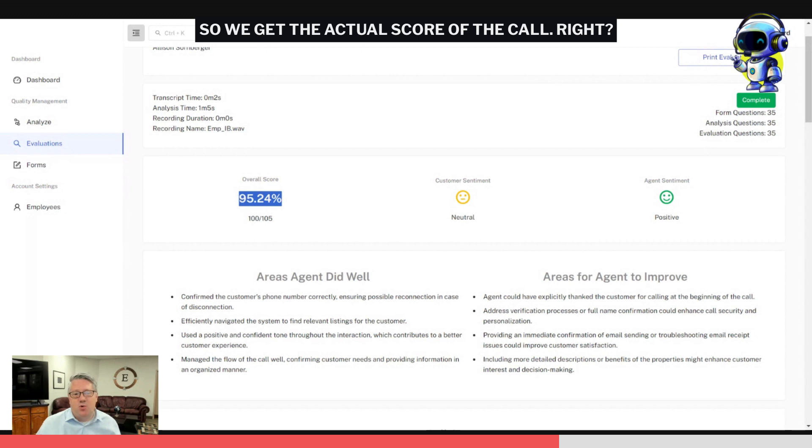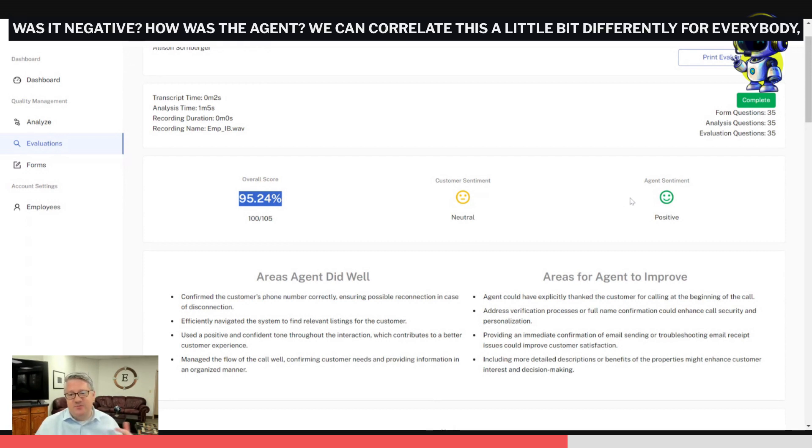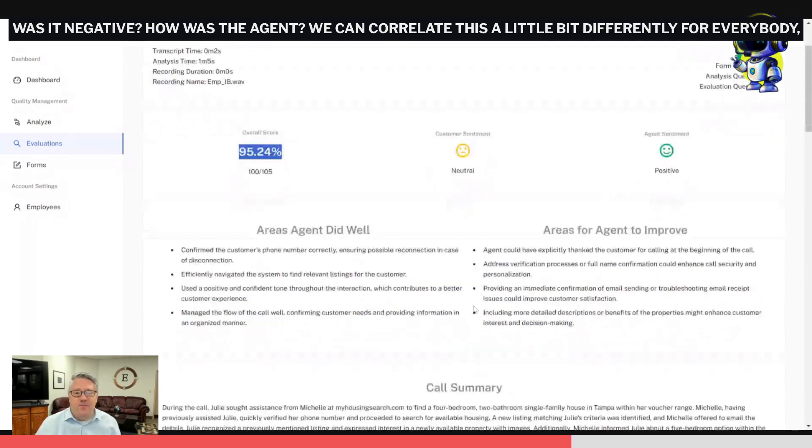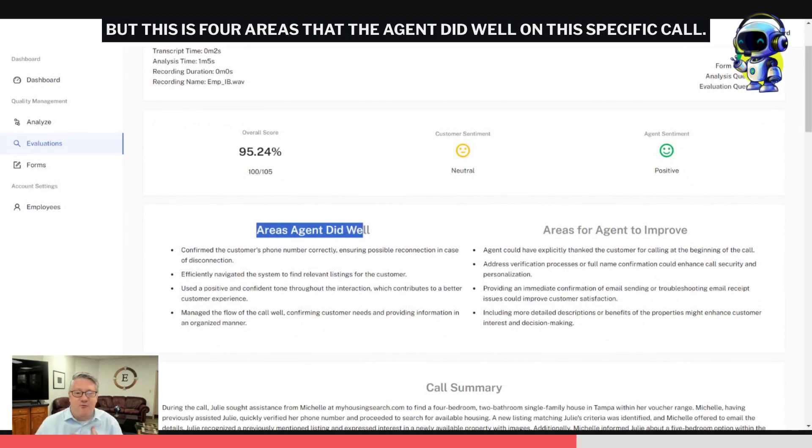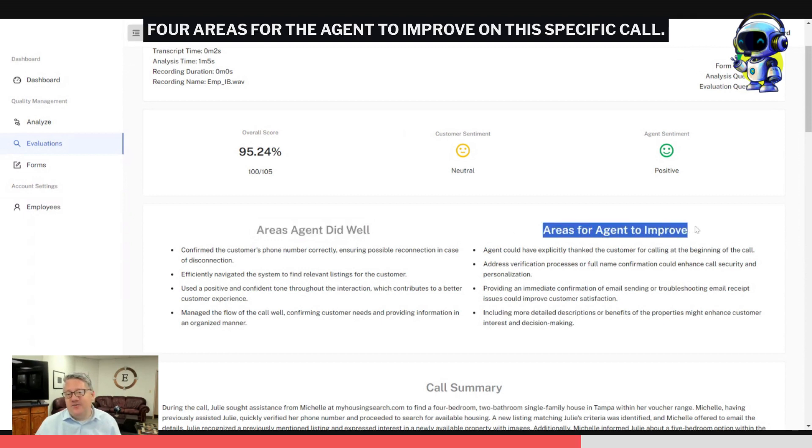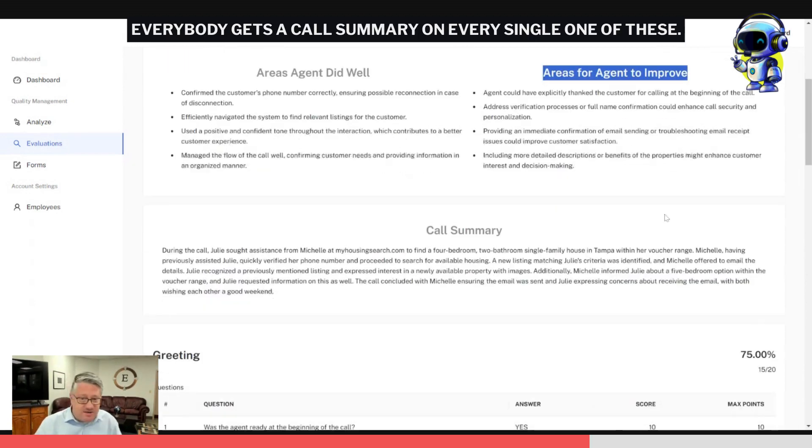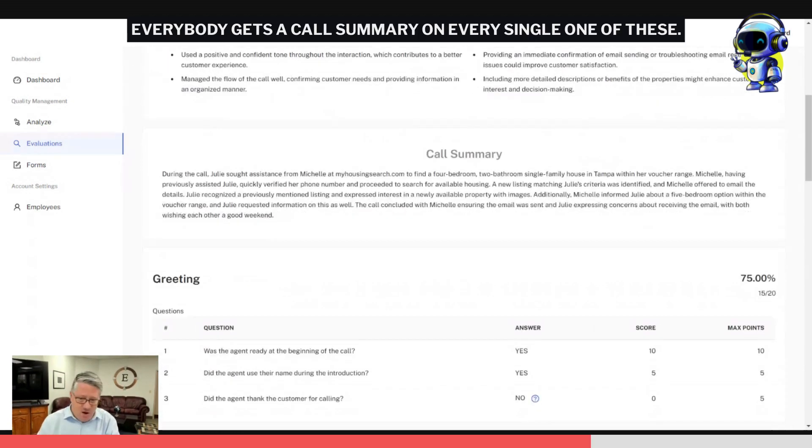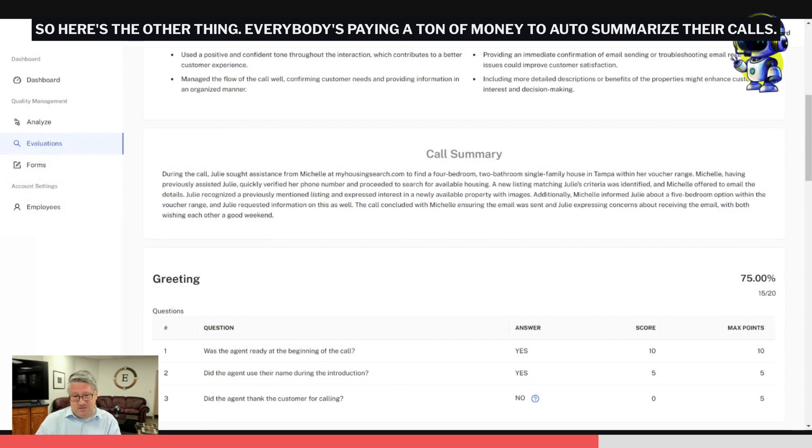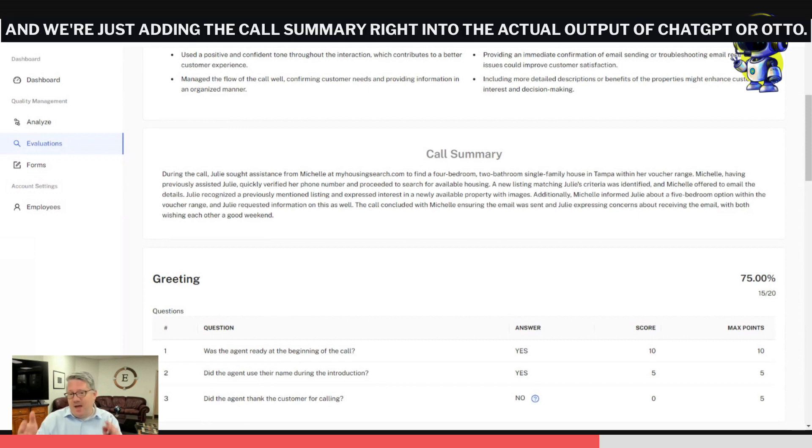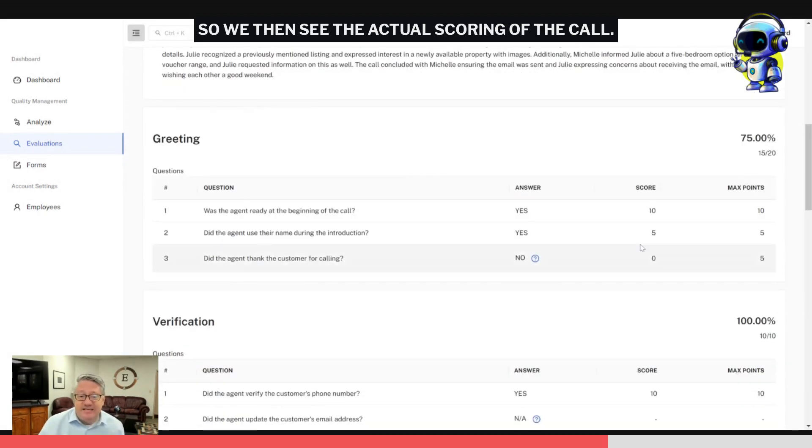So this is kind of how it looks, and this one has some nos and some NAs so I can show you what ChatGPT will tell you about how it's actually scoring. We get the actual score of the call. We look at agent and customer sentiment scores. Was this customer positive? Was it negative? How was the agent? We can correlate this a little bit differently for everybody, but this is four areas that the agent did well on this specific call, four areas for the agent to improve on this specific call. Everybody gets a call summary on every single one of these. So here's the other thing: everybody's paying a ton of money to auto-summarize their calls, and we're just adding the call summary right into the actual output of ChatGPT or Auto.